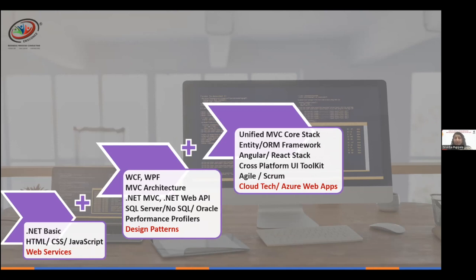It started with just .NET MVC, then Web APIs evolved, and now the unified MVC Core stack has come into play. Every company is expecting us to know end-to-end — from front end to back end to database. This is where the ORM framework, particularly Entity Framework, advances ADO.NET for full stack developers.